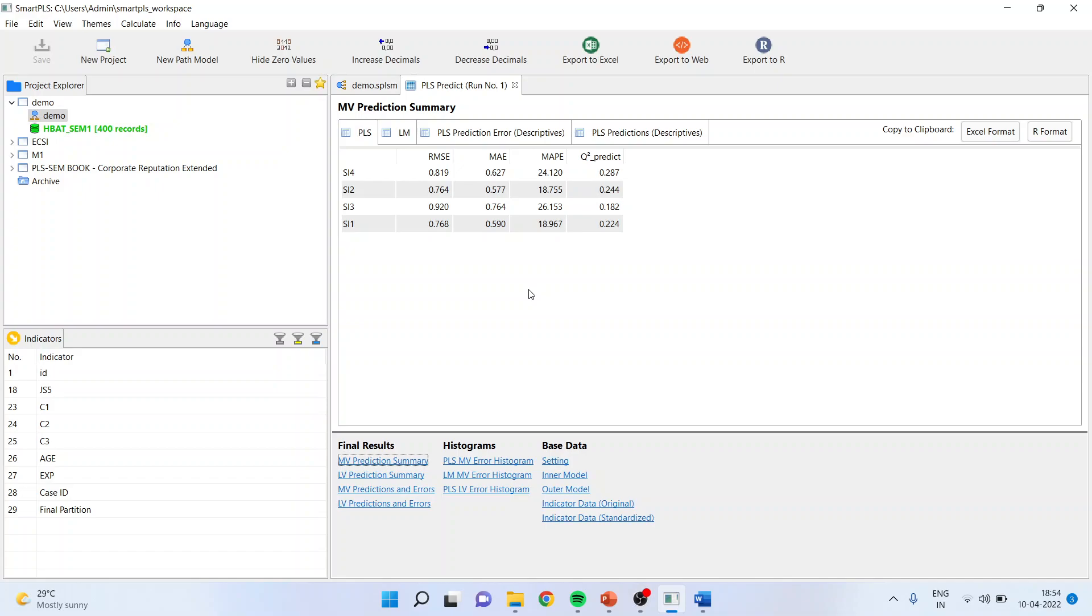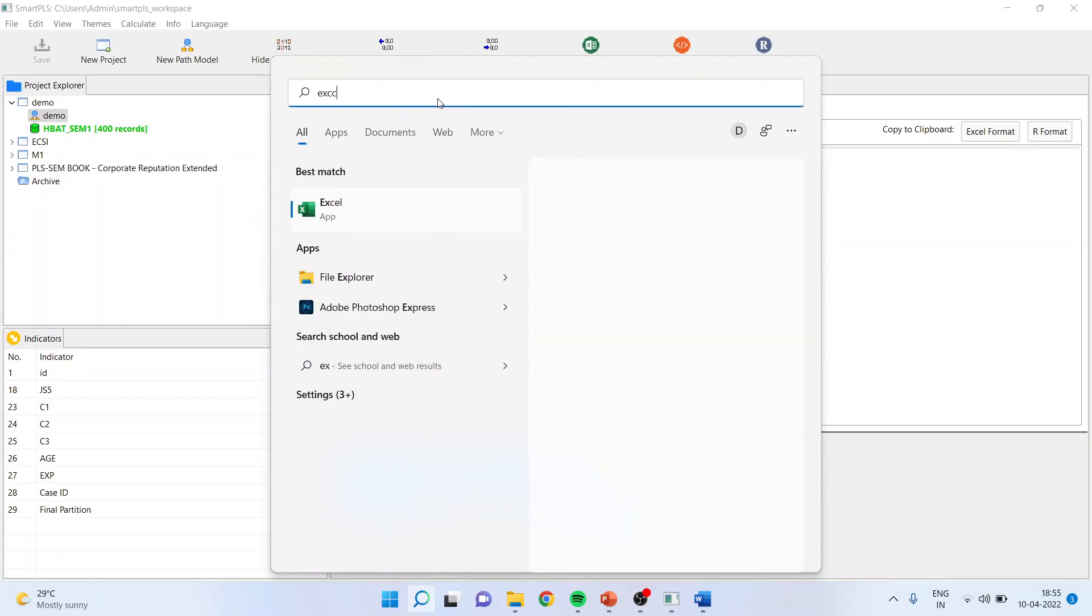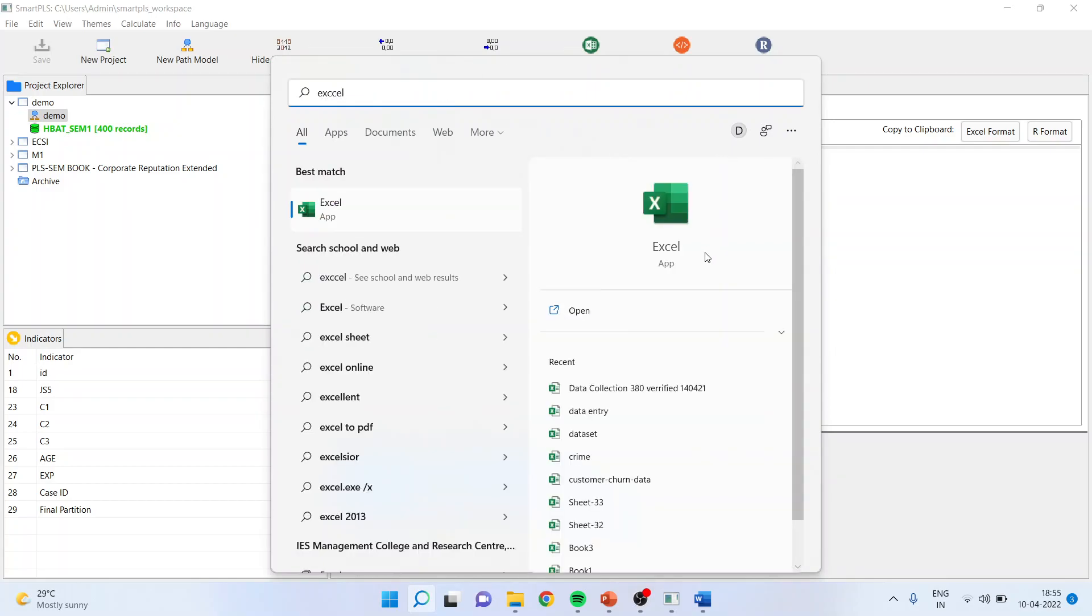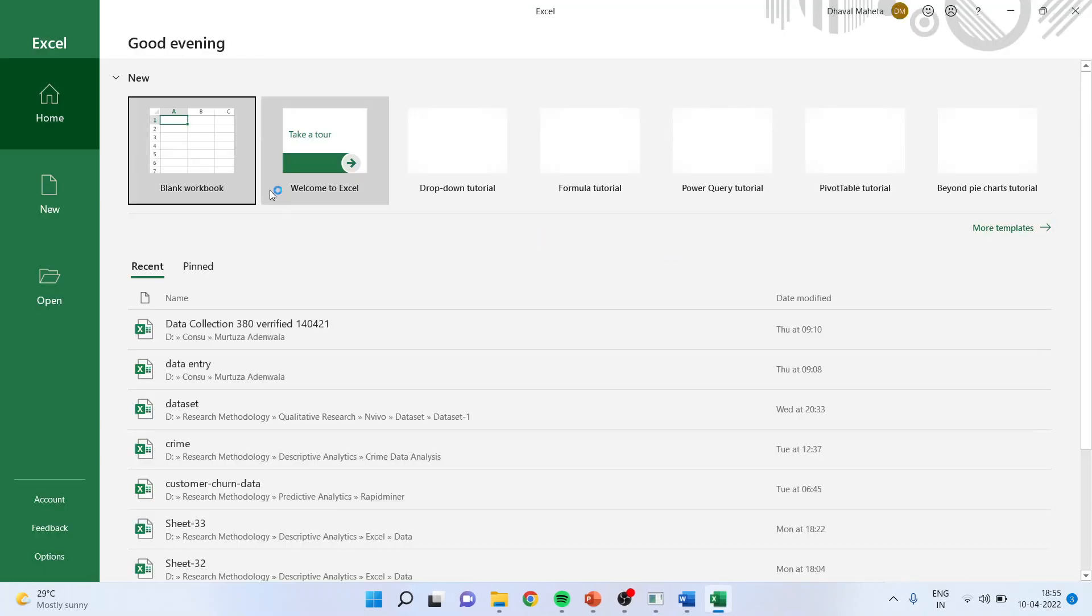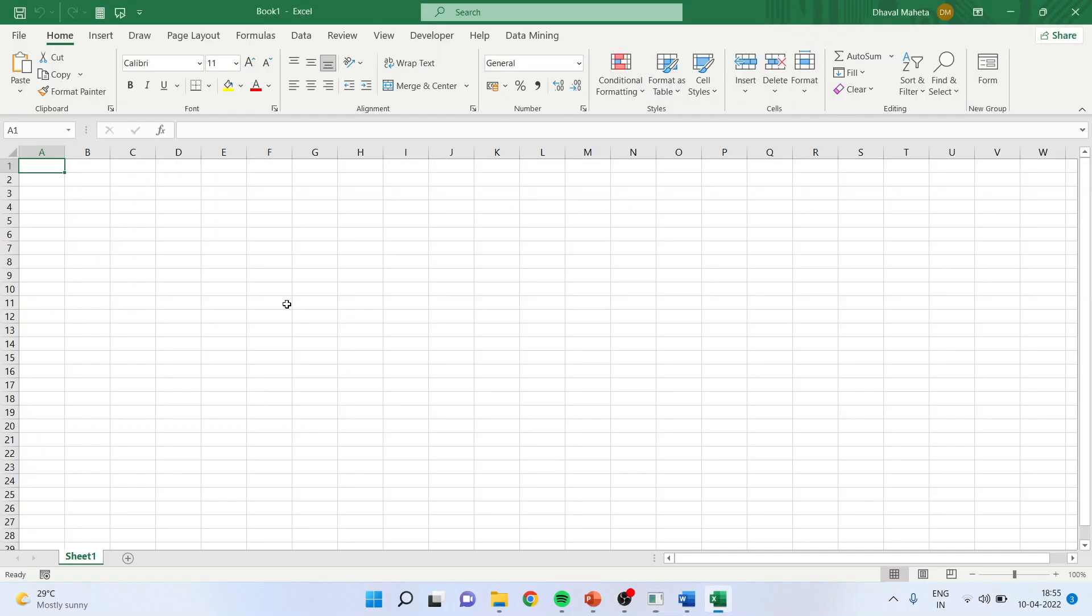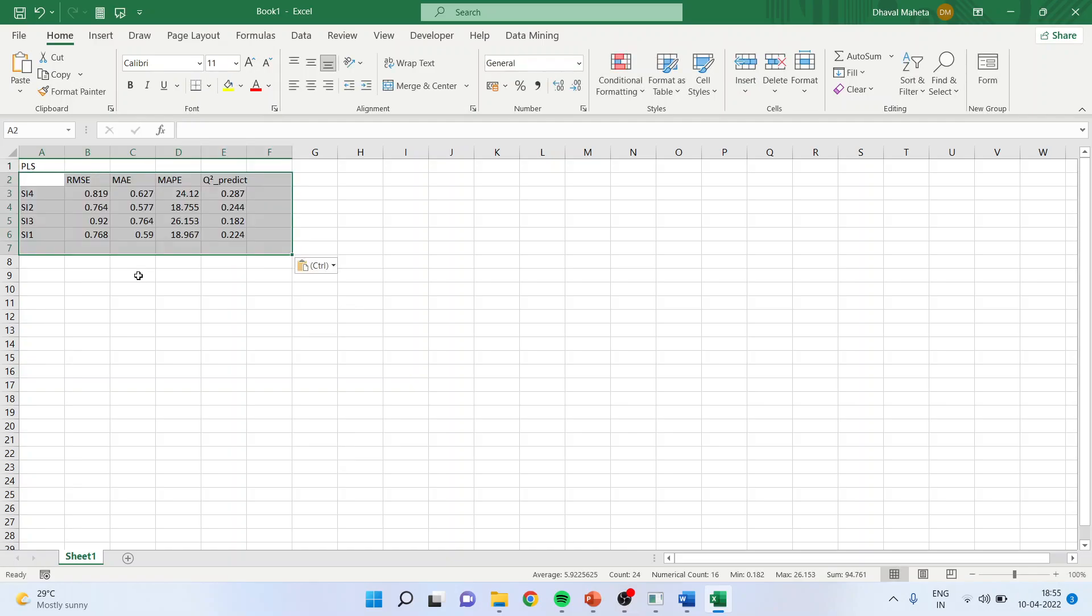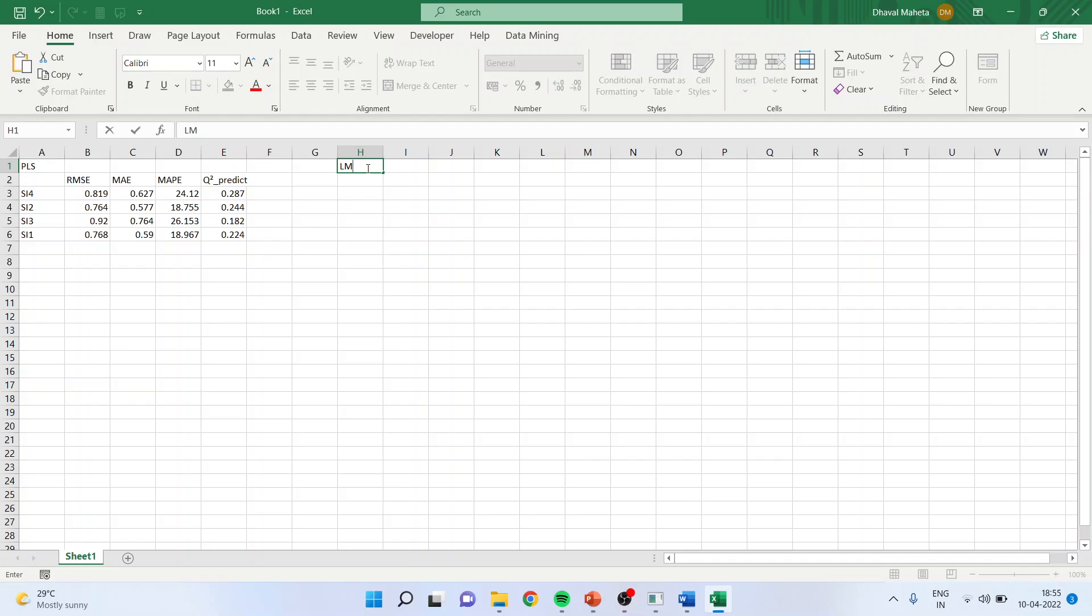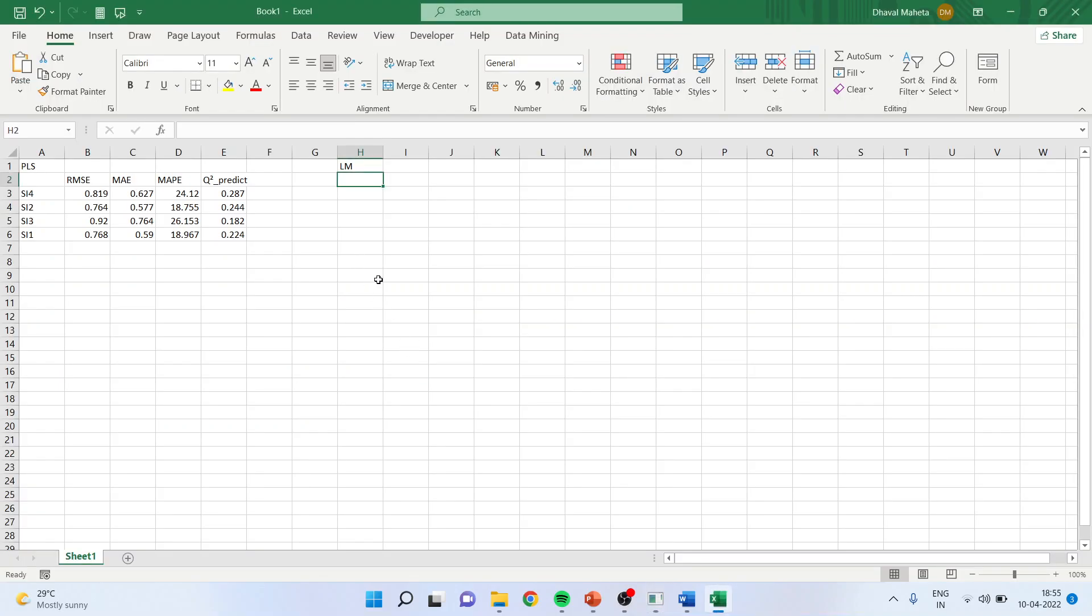How we will do this? For this purpose, we will copy this table of both the algorithm, that is PLS and LM, on Excel and there we will compare. So please open the Excel. First of all, activate PLS and copy to clipboard Excel format. Once this is done, you just write down PLS, control V. And here LM, click on LM, copy to Excel.